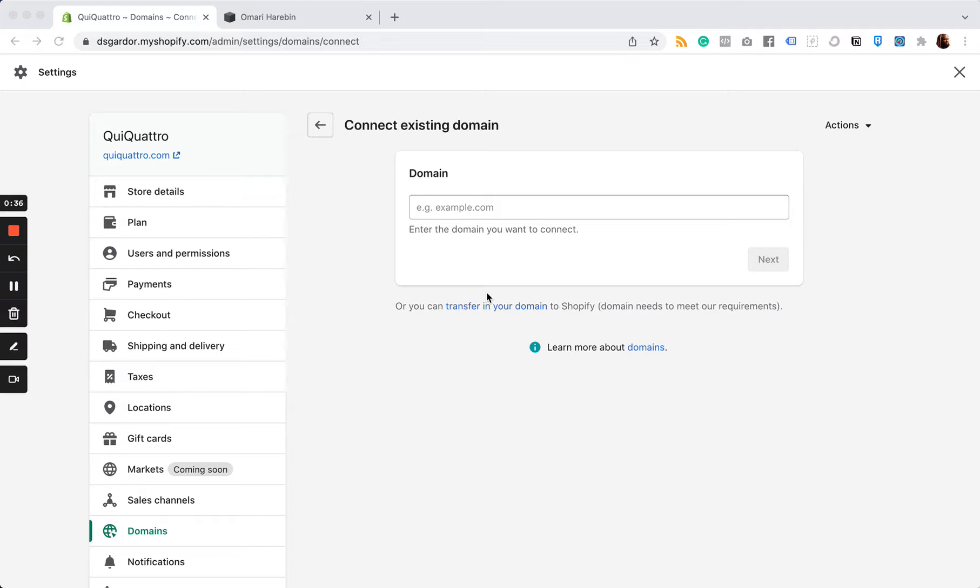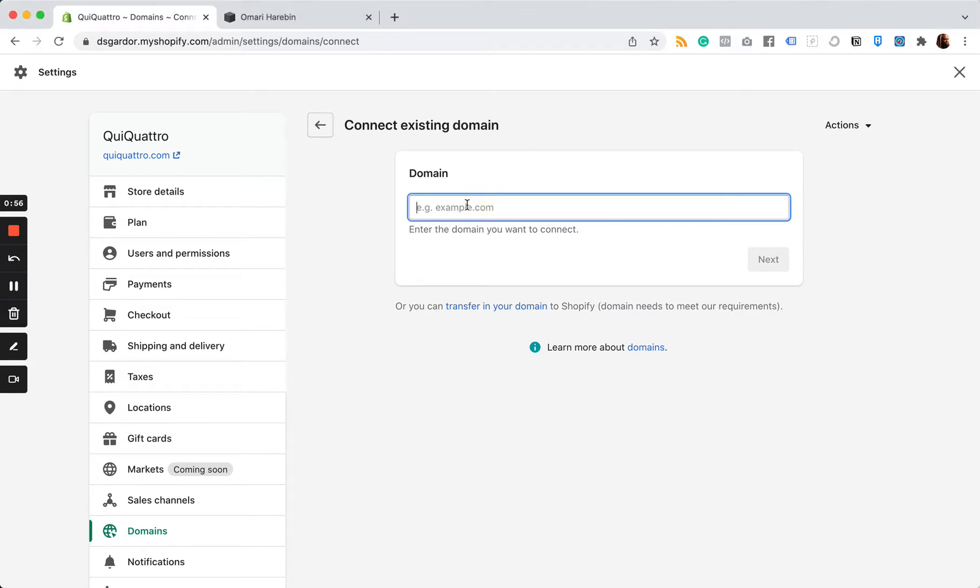So you've got a third party domain, let's say it's GoDaddy. All you need to do is come into Shopify, go to your settings, go to domains. You're going to click on connect existing domain, which is going to be on the top, and then you're going to just type that domain in and click next.